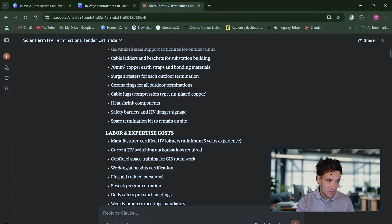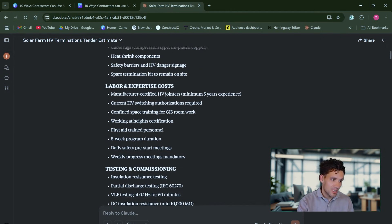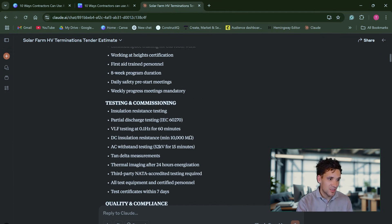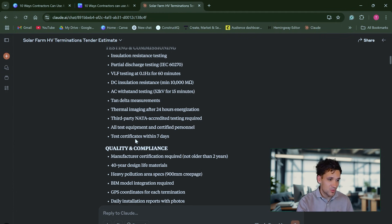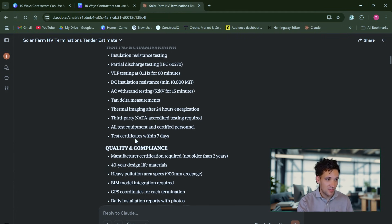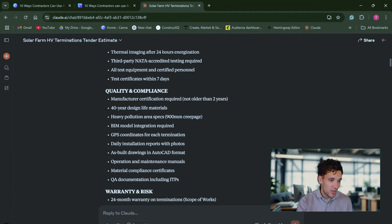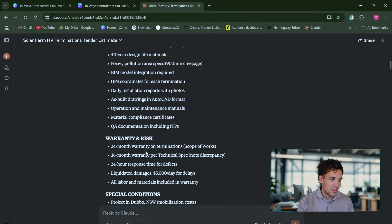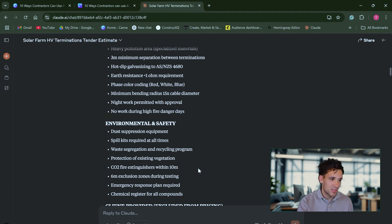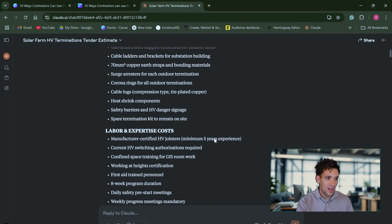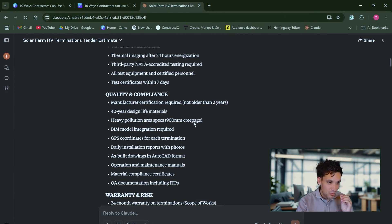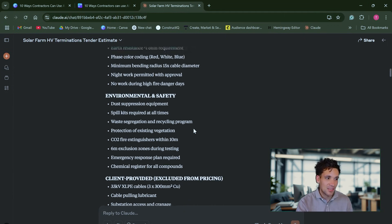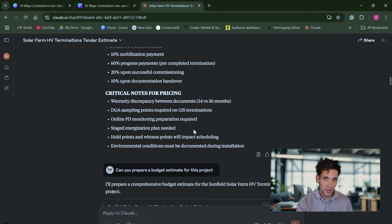It summarized the supply requirements, labor and expertise costs, testing and commissioning. We have to do insulation resistance testing, partial discharge testing, VLF testing, quality and compliance. We need a 40-year design life, a 24-month warranty. So rather than having to go through all these documents manually, it's produced a concise summary that we can refer to.